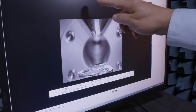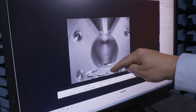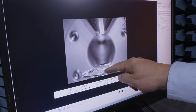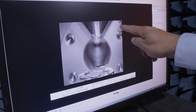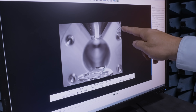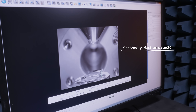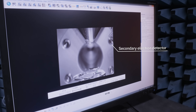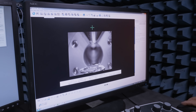The electrons come down out of this cone, strike the object they're going to illuminate, and then get collected by this detector here — a secondary electron detector. So let's start scanning.